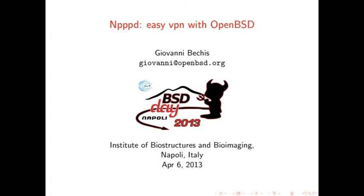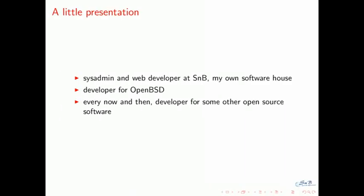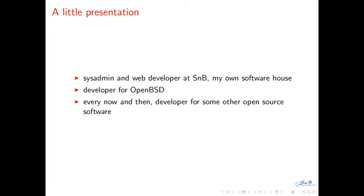This talk is about VPN, in particular about NPPD, which is a new VPN daemon on OpenBSD. The first official release was last month. I work on OpenBSD, mostly on ports, but I also work on some usual land ports.